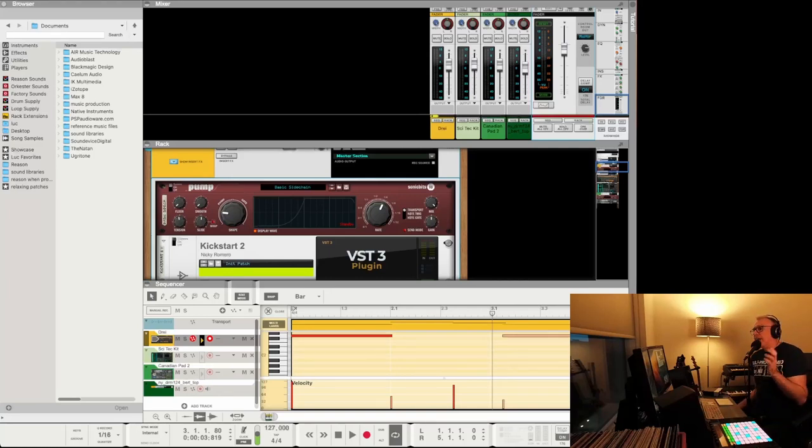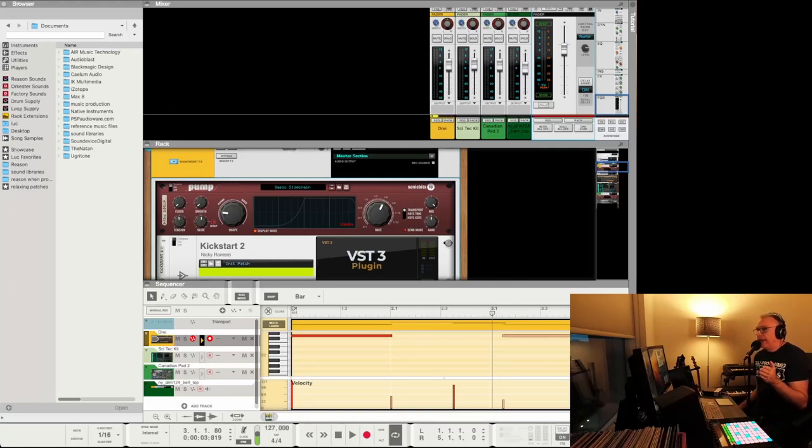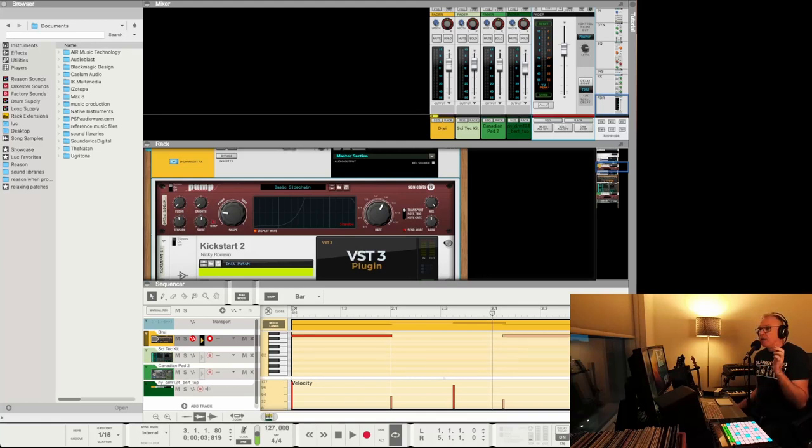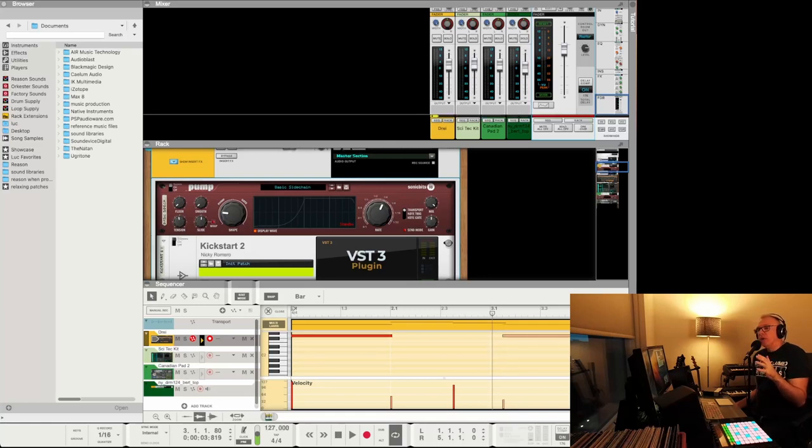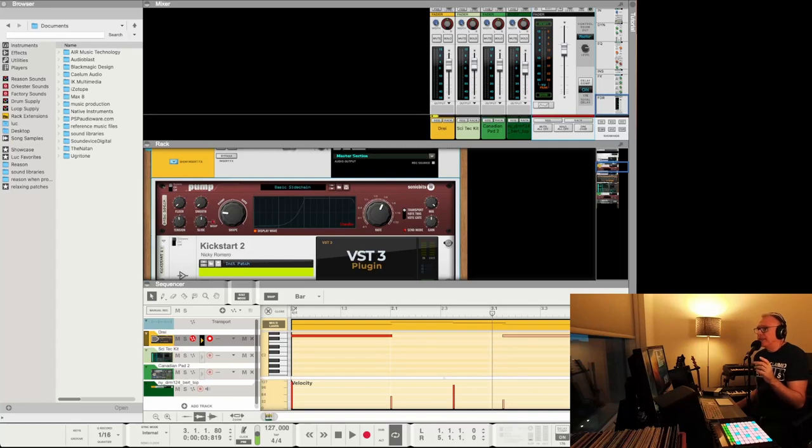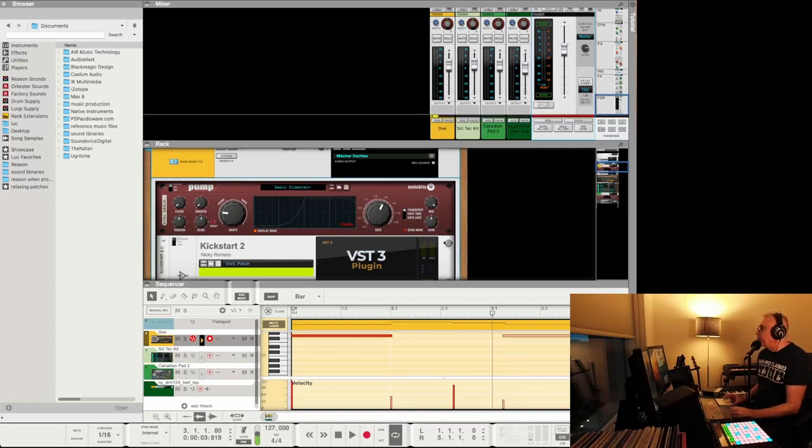Hey, it's Luke. All right, I came across this rack extension that is now free, and it's actually pretty amazing. To do the sidechain or pumping effect or ducking effect, I've been using Kickstart 2.